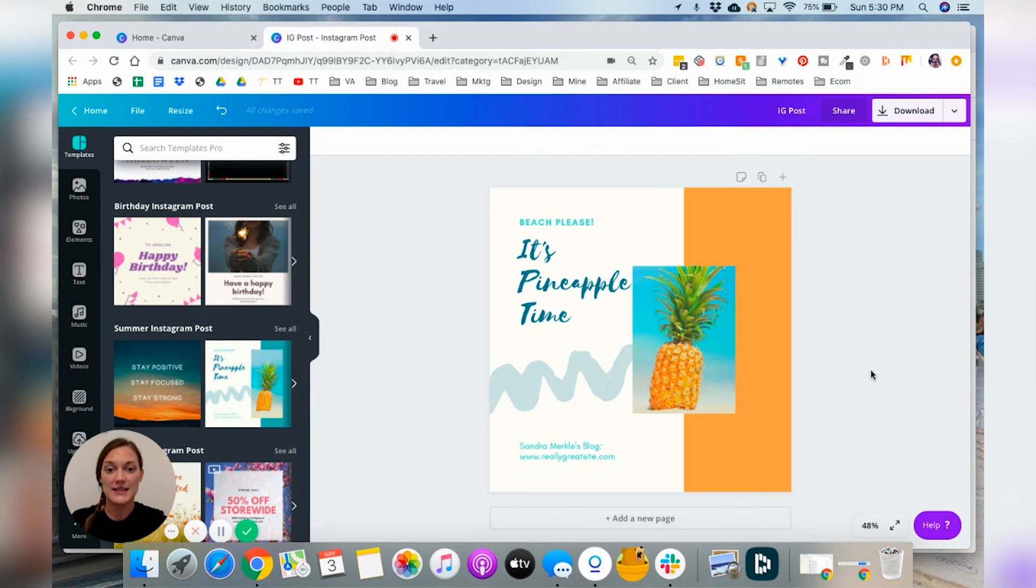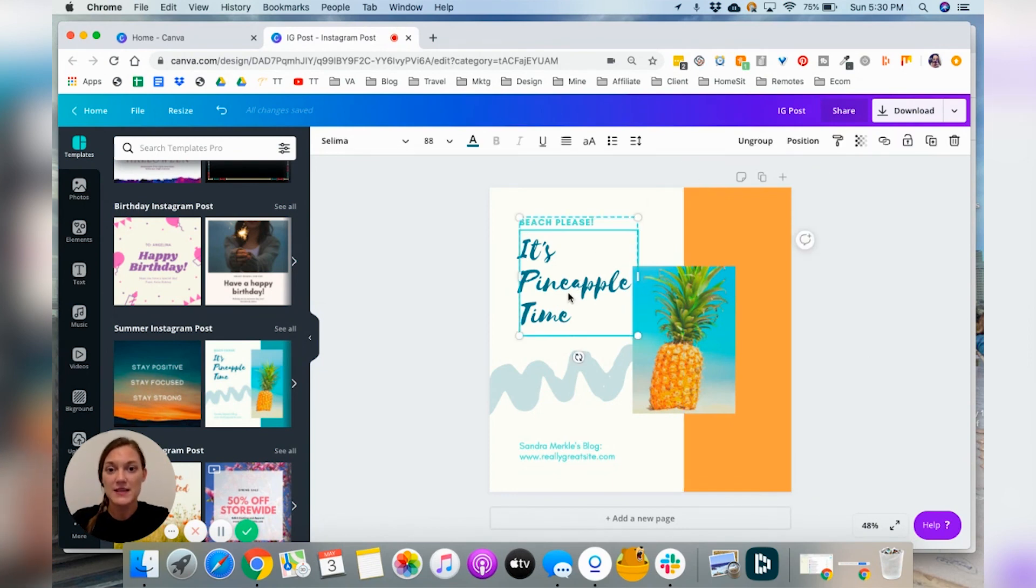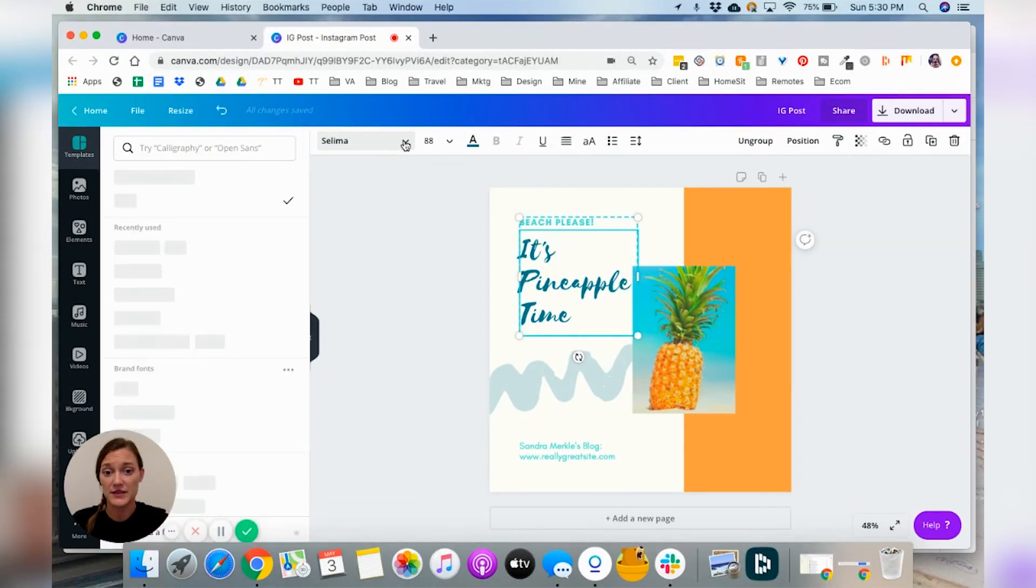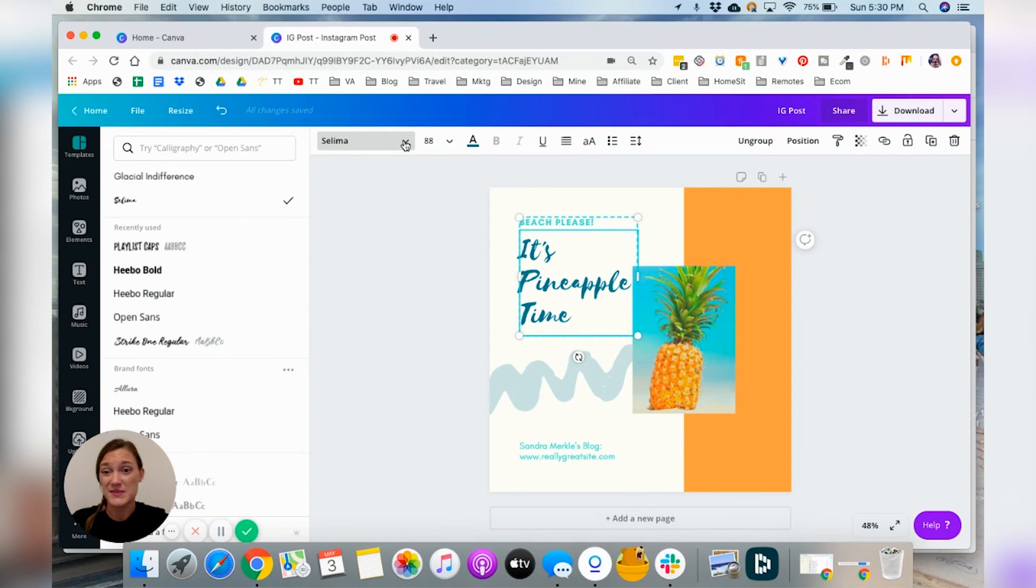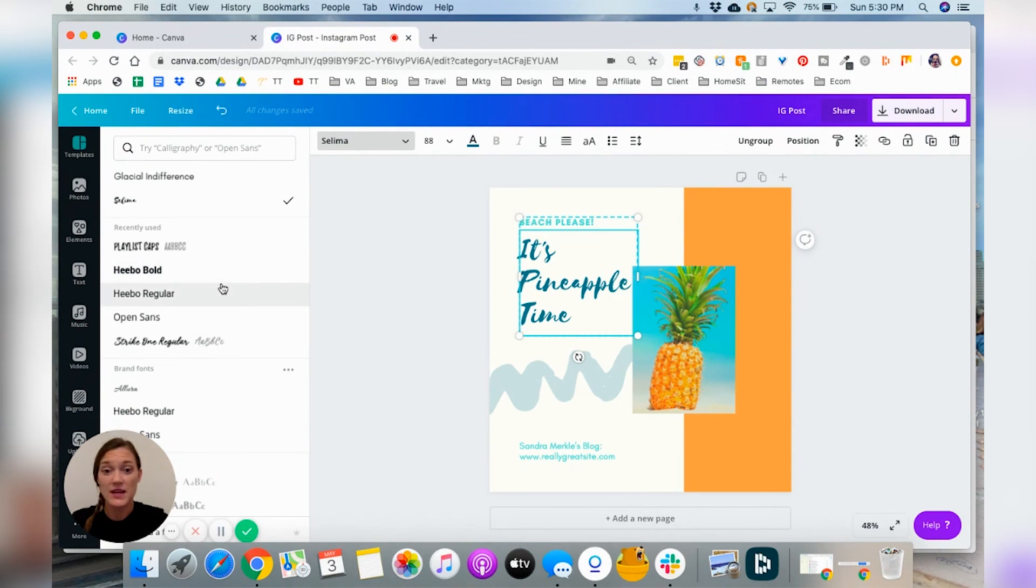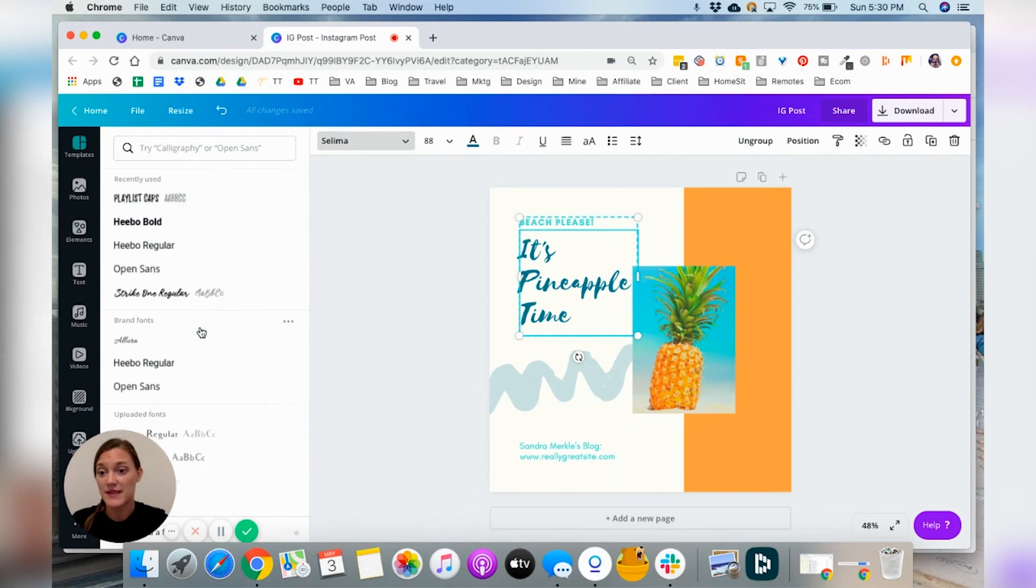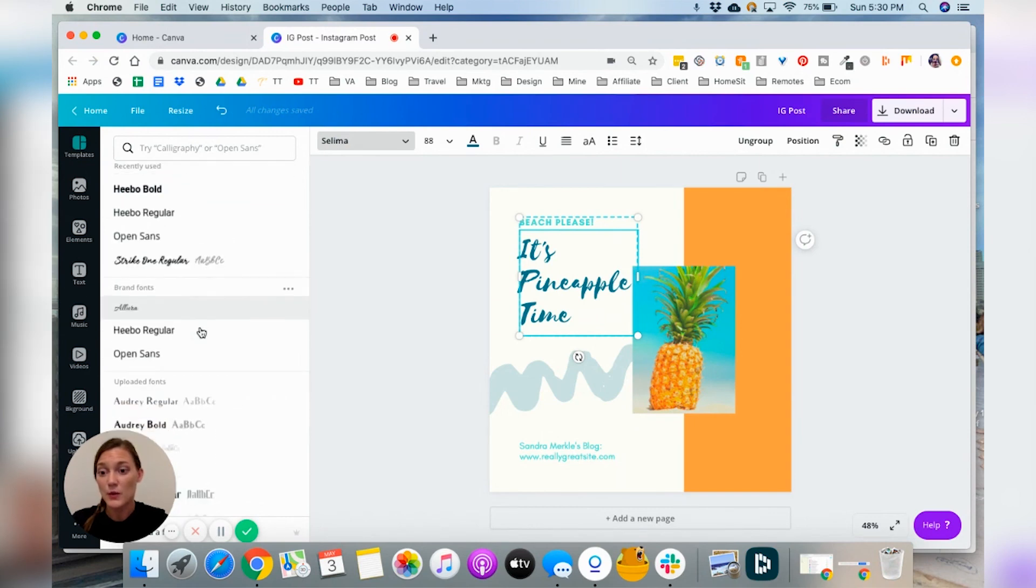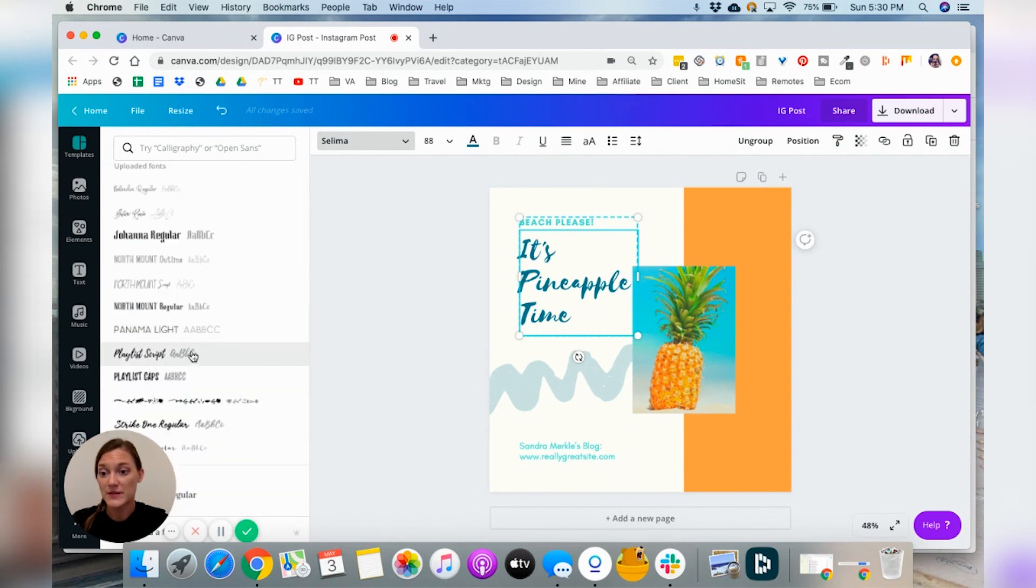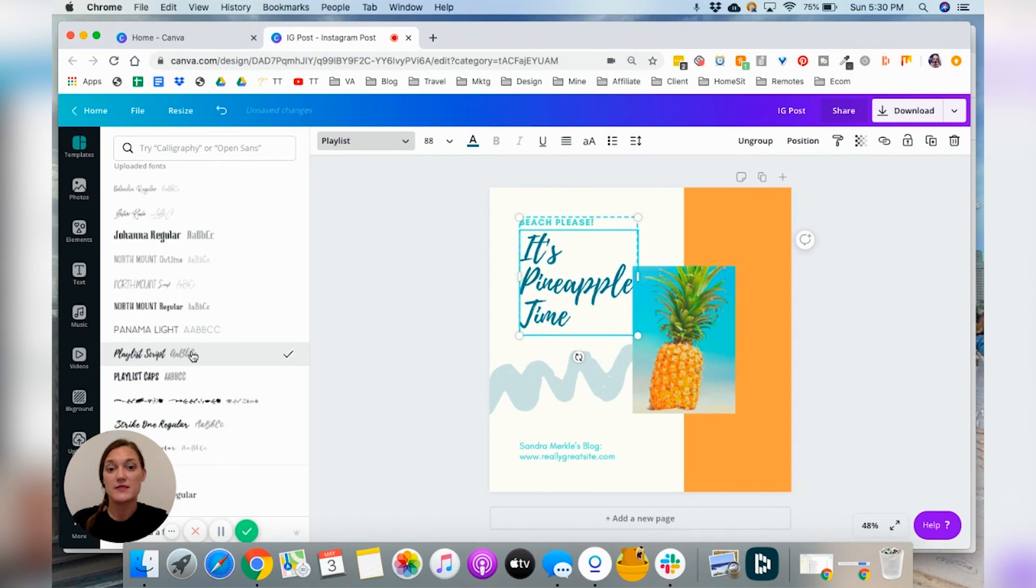Now let's look at the text. So if we click on the text, it's going to give you again, a lot of different options that you can change. So you can change the font right over here. So Salima, you know, that's not a font that I use very often. I do prefer playlists. So either playlist caps or playlist script. So we'll change it to playlist script.